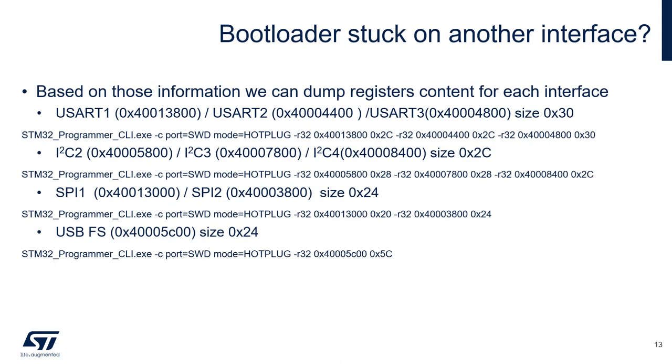With the information collected, we can build a command line to dump all the register content for each interface. So the first line shows you for the three USARTs, then for the three I2C interfaces, the two SPIs, and then the USB full speed.